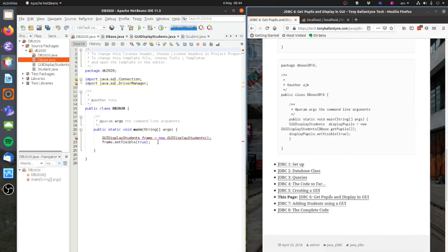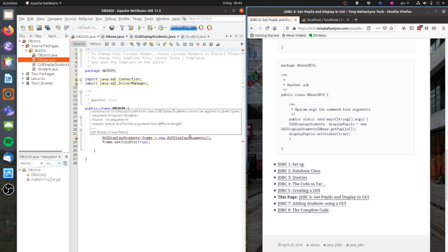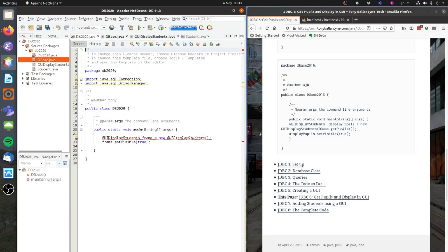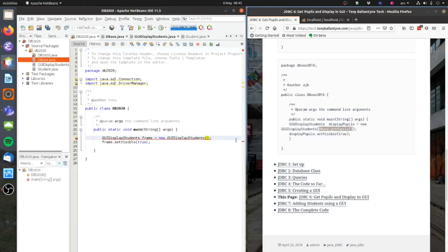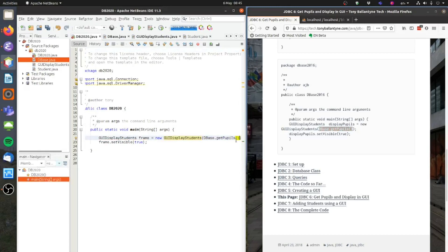This is no longer working because my GUI display students constructor now needs that extra argument in there which is going to have the array list of students. So what I'm going to do is I'm going to take this and I'm going to call my getPupils method. And that will return my array list of students. And that will pass it to my GUI display. And hopefully that will print them all out.